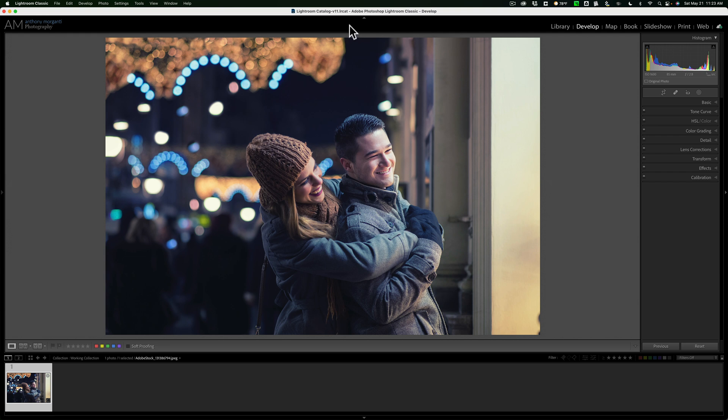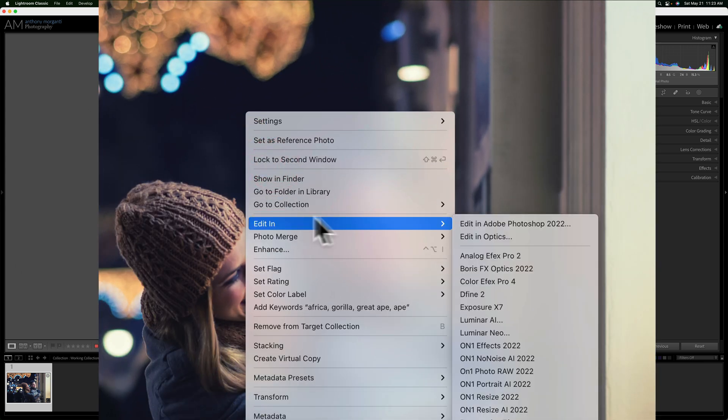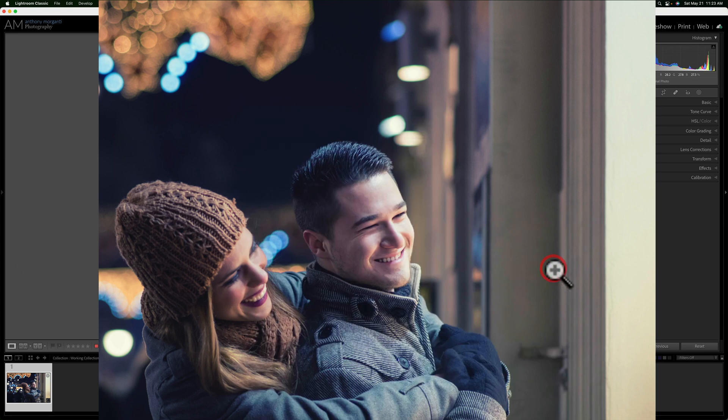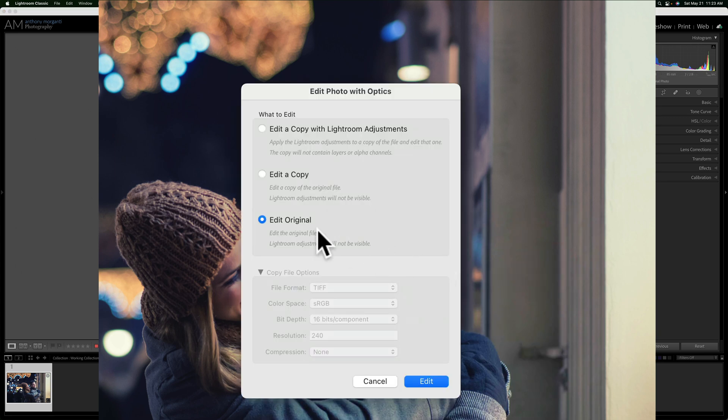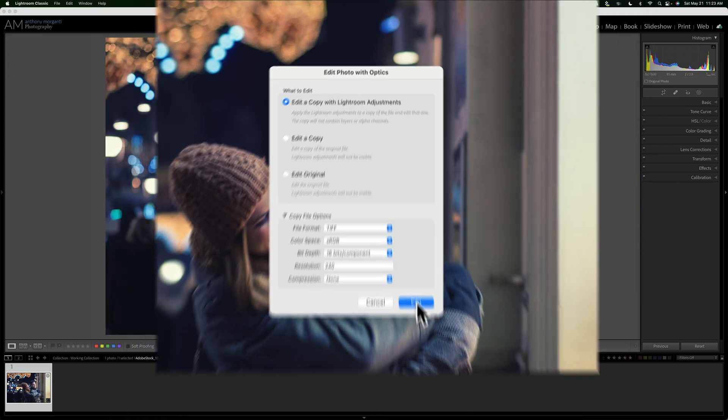We're going to be working on this Adobe stock image. It's a nice image, kind of a wintry scene, but I want to jazz it up a bit and that's where Optics 2022 will come in. I'm going to send it directly there by right-clicking on the image, going down to Edit In and over to Boris FX Optics 2022. You have the option to send the original file or a copy of that file. I'm going to send a copy with Lightroom Adjustments. I'm going to keep these default settings and click Edit.